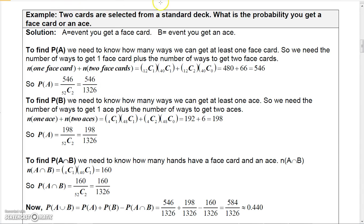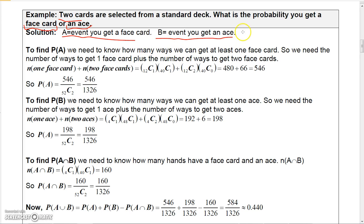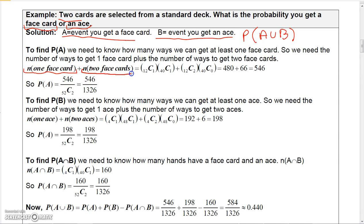This next one is trickier because we're drawing two cards from a deck and want the probability of getting a face card or an ace. Let A be the event of getting a face card and B the event of getting an ace. To find P(A), note there are two ways to get a face card: exactly one face card or exactly two face cards.